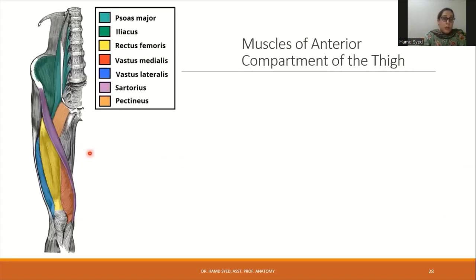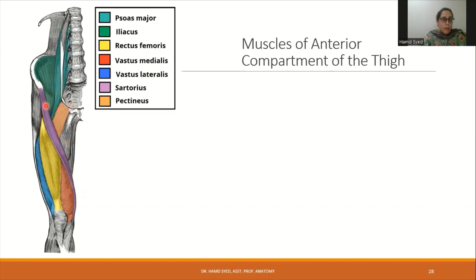Here is a color-coded diagram summarizing the muscles of the anterior compartment of the thigh. In yellow is the rectus femoris; beneath it is the vastus medialis; in blue is the vastus lateralis; the purple strap-like muscle is sartorius, passing from lateral to medial. In the upper part of the anterior aspect is pectineus, and also psoas major and iliacus. The psoas minor might sometimes be present.